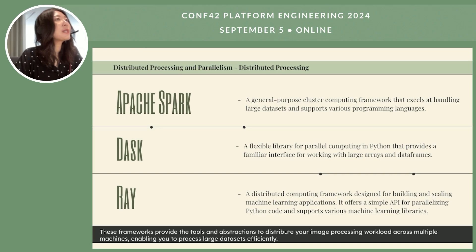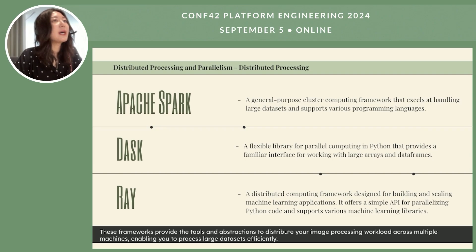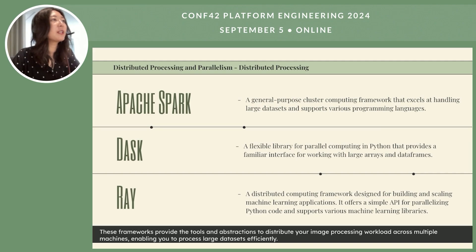For distributed processing and parallelism, there are several well-known frameworks we can leverage. Apache Spark is a versatile distributed computing framework well-suited for big data processing, offering high-level APIs for working with large datasets. Dask is a flexible library for parallel computing in Python. Ray is a general-purpose cluster computing framework that offers a simple API for parallelizing Python code and supports various machine learning libraries.